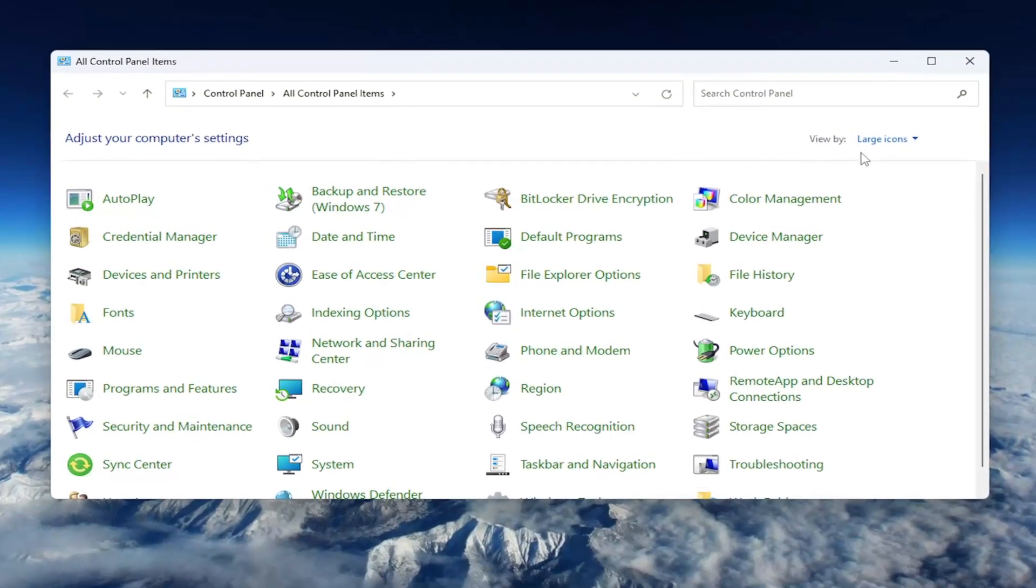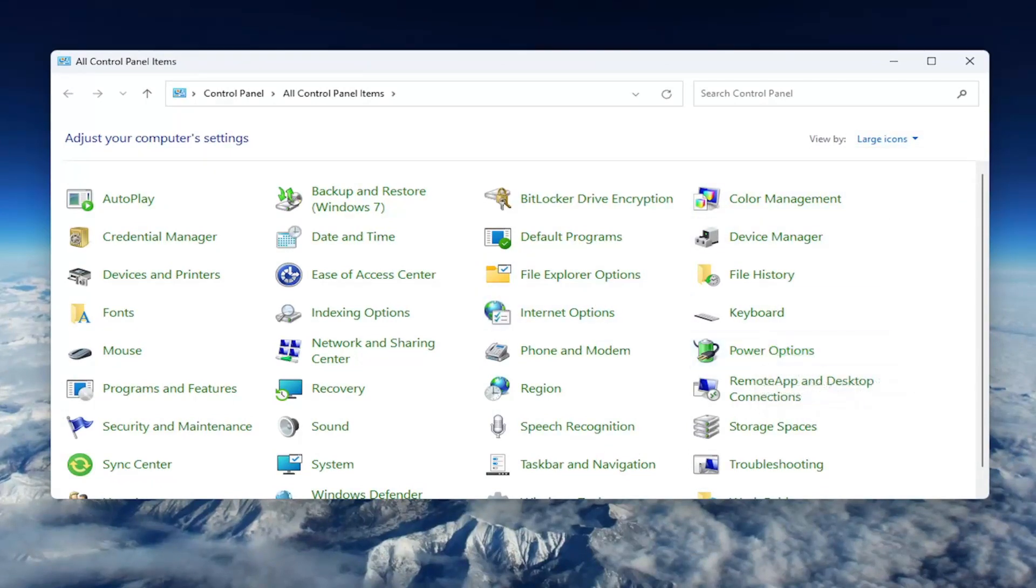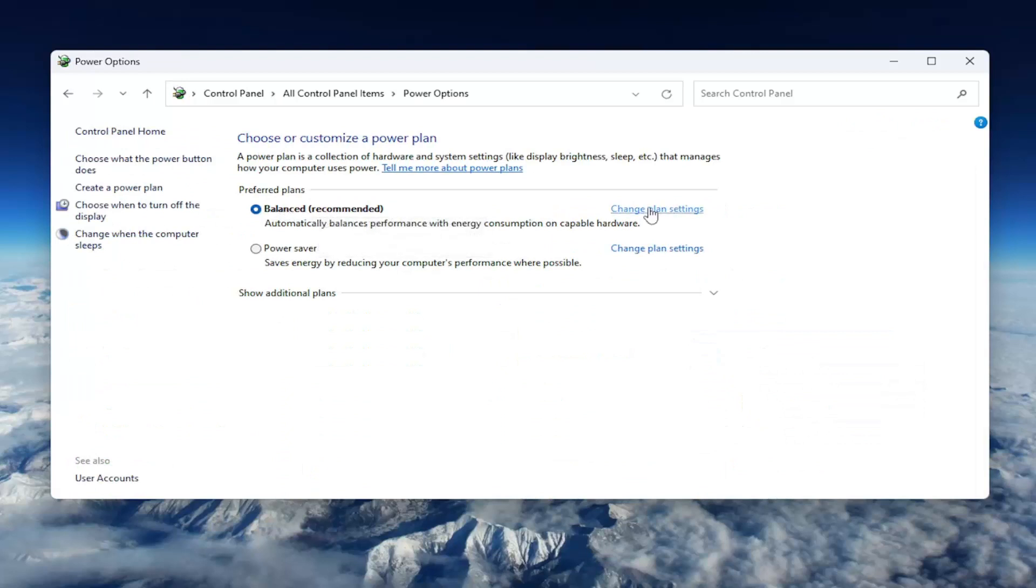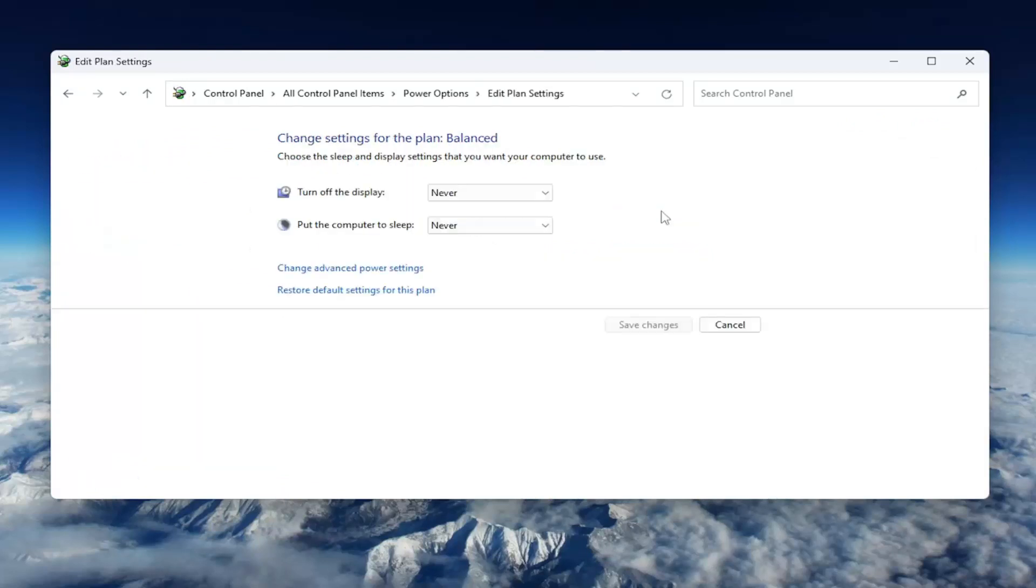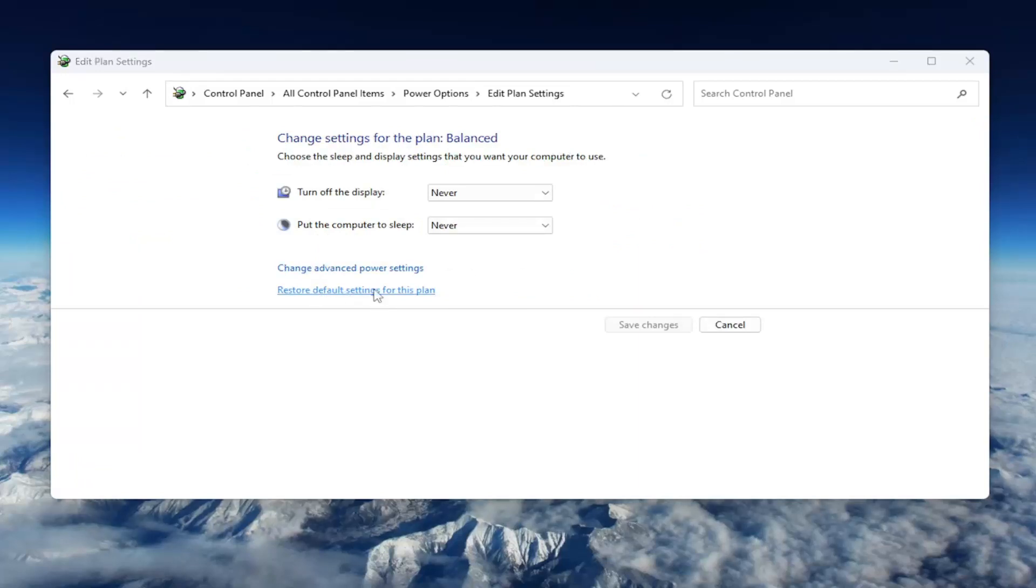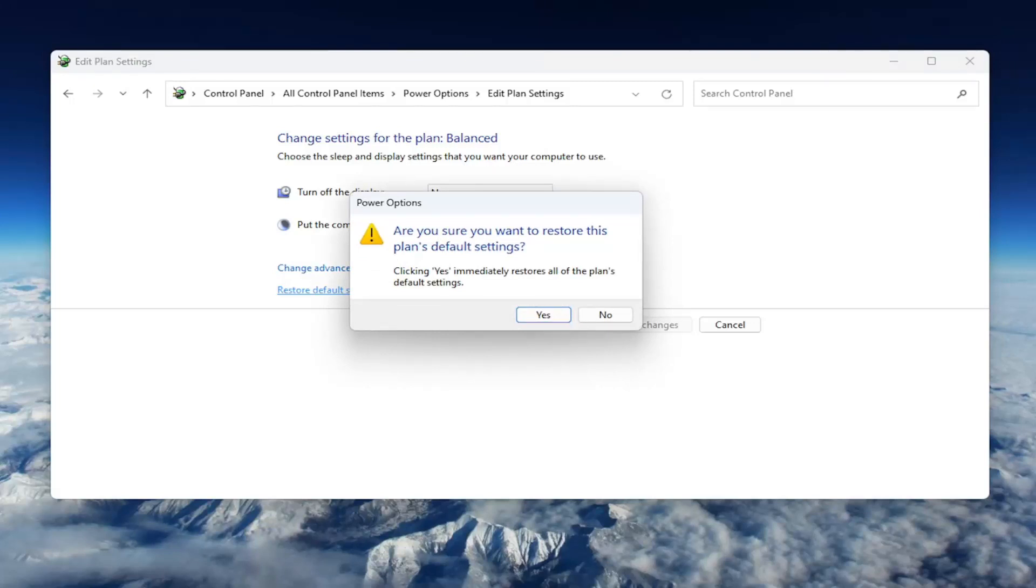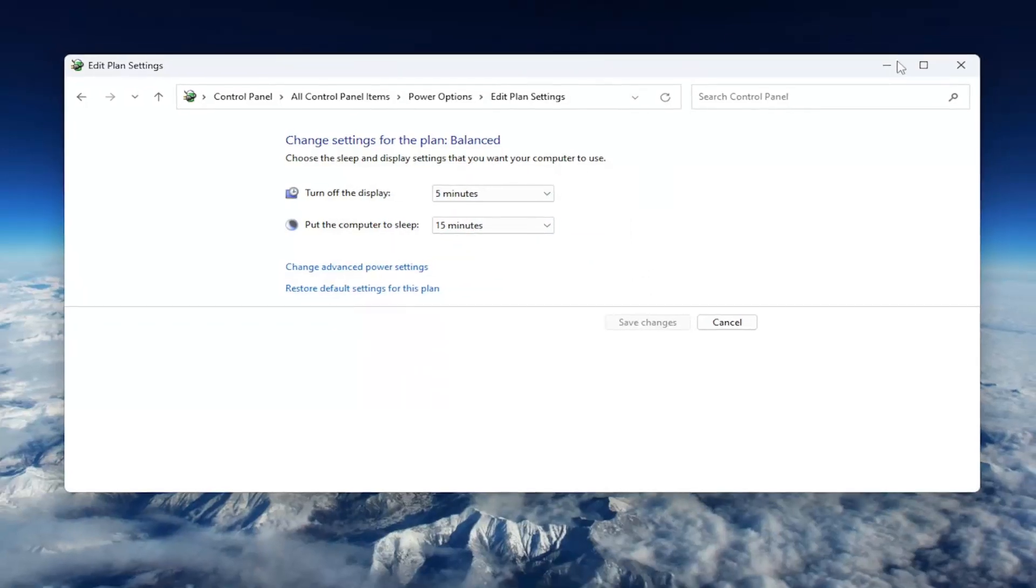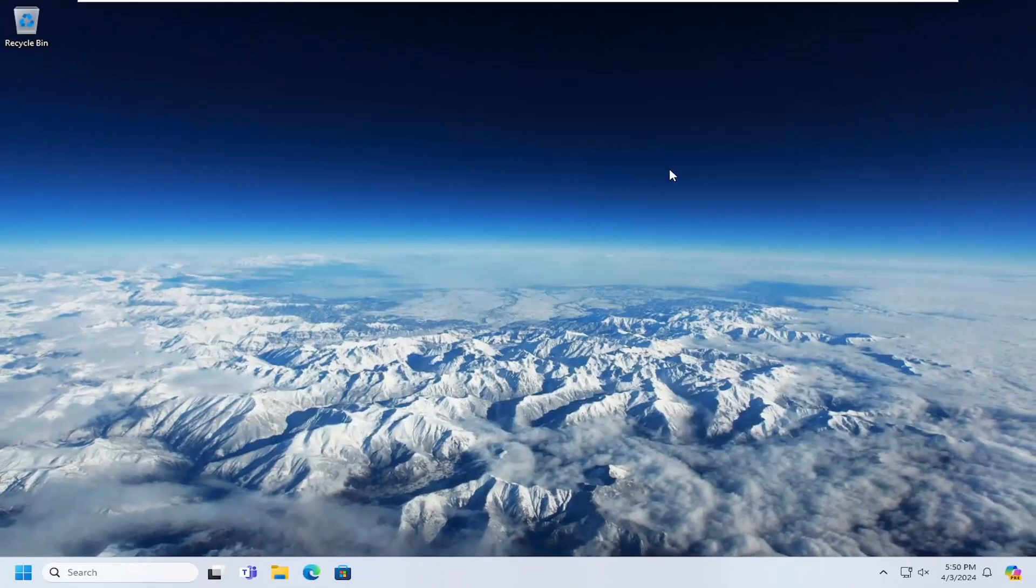Now you want to set your view by up in the top right to large icons and then you want to select power options from this list and whatever plan is currently selected you want to select the corresponding change plan settings button and then select restore default settings for this plan. It's going to ask are you sure you want to restore this plan's default settings? Clicking yes immediately restores all the plan's default settings. Select yes and then once that is done go ahead and close out of here.